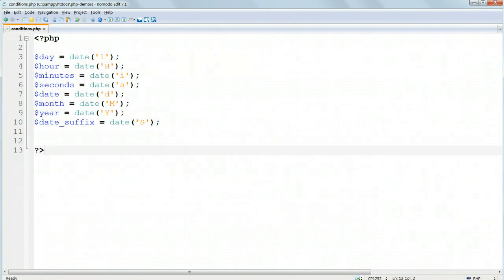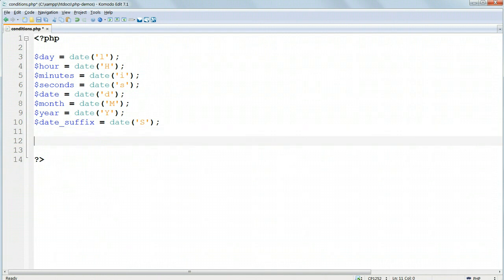Now we'll write a series of conditions which will make the program print out different messages according to the values of the date and time variables.